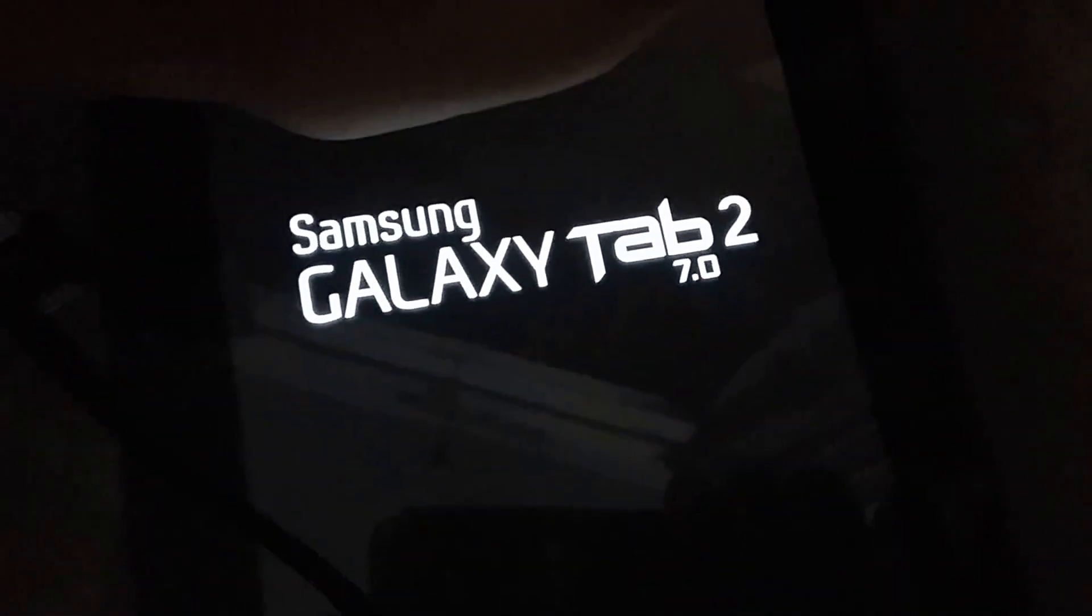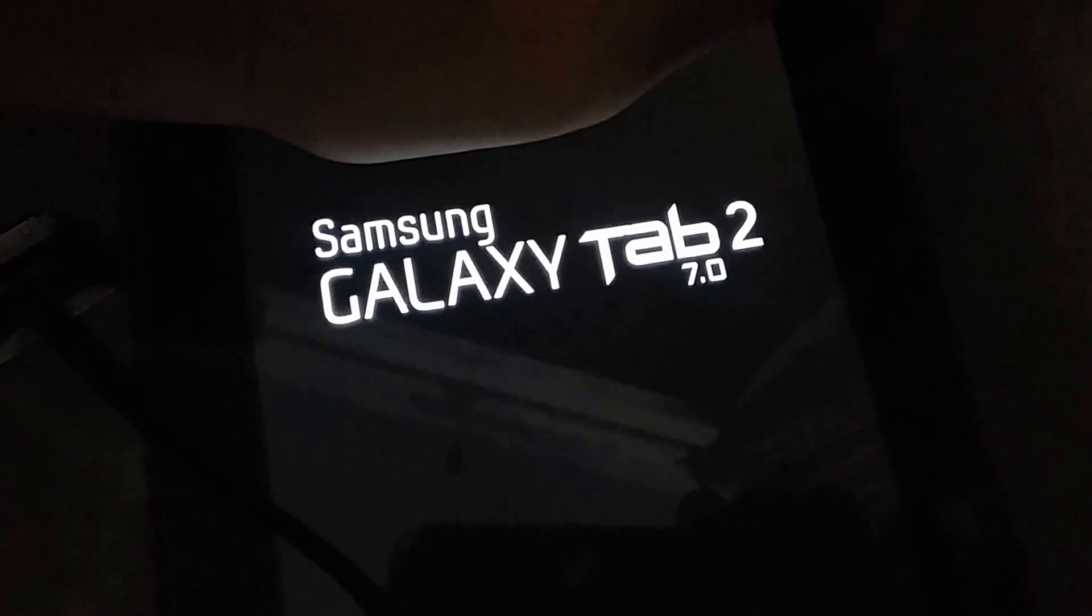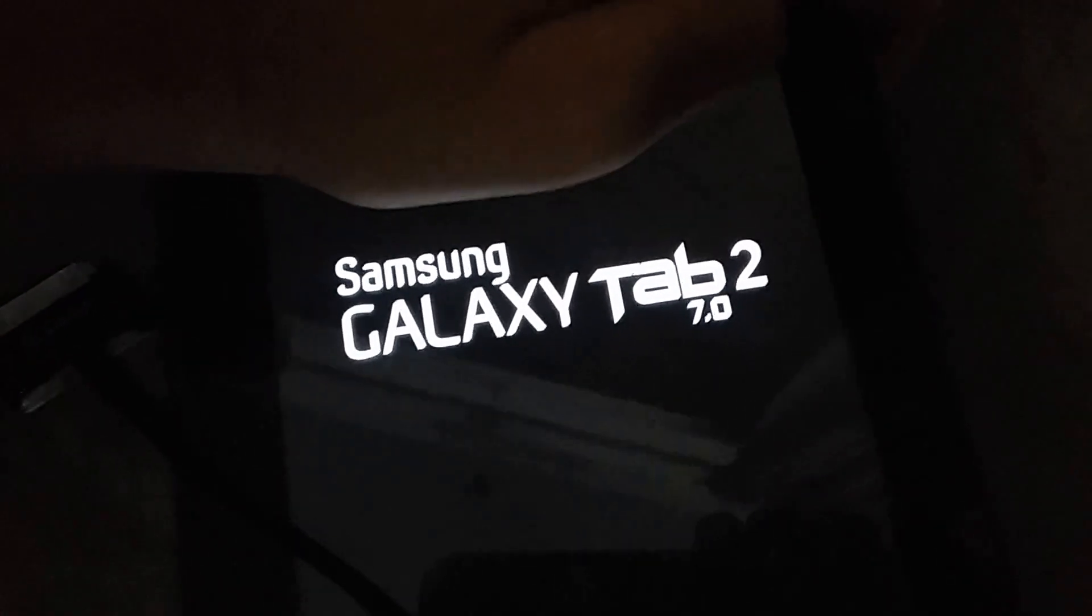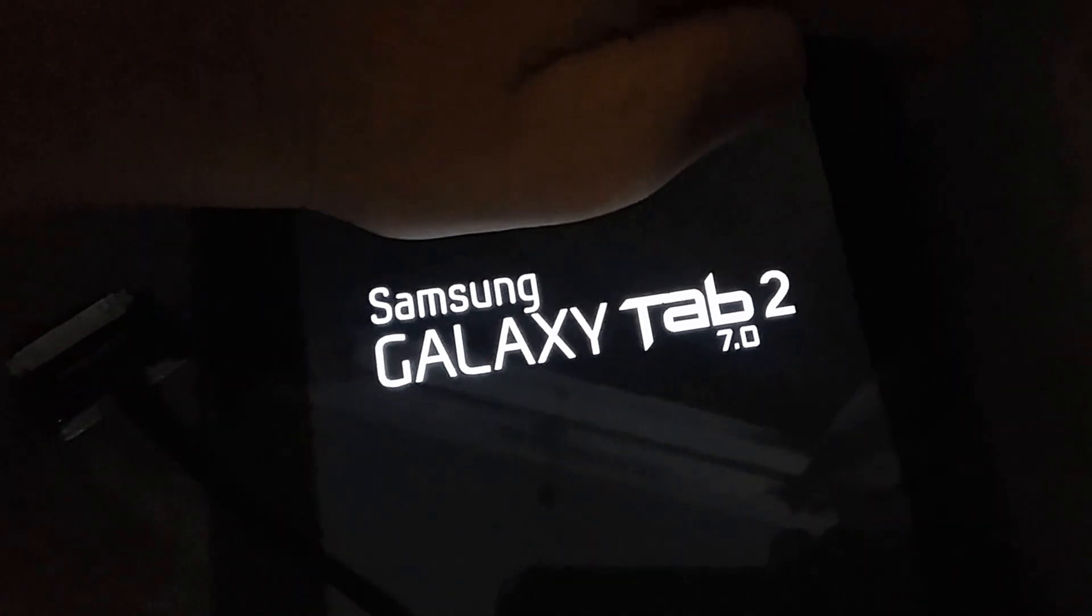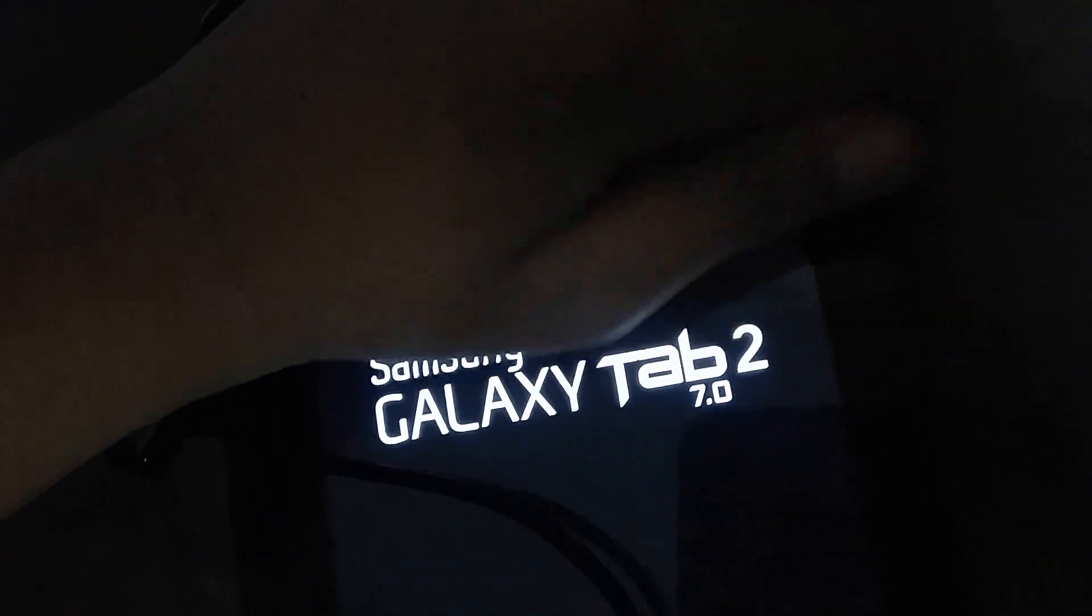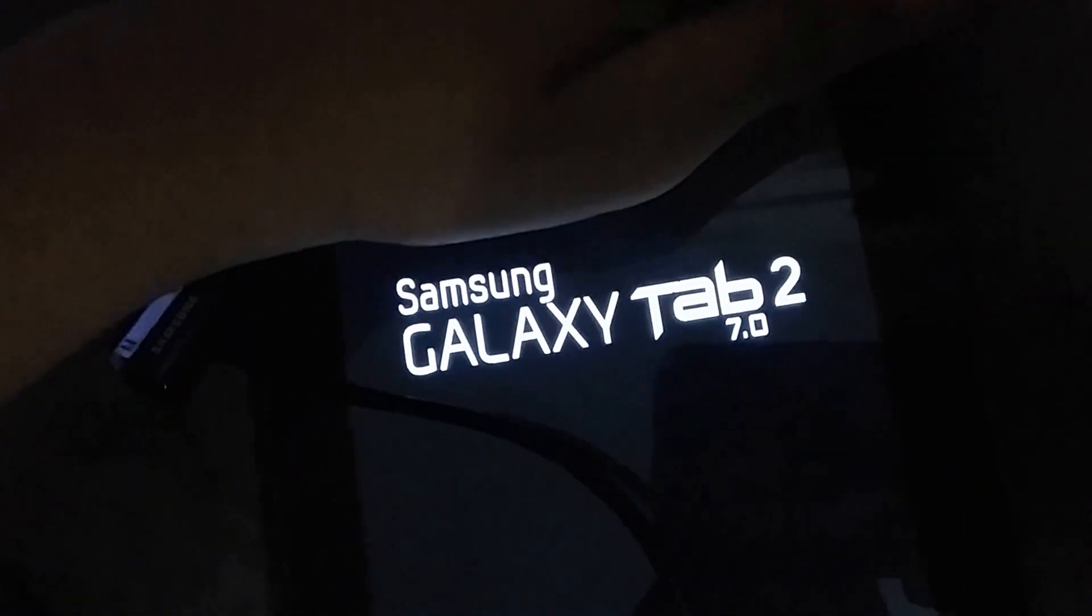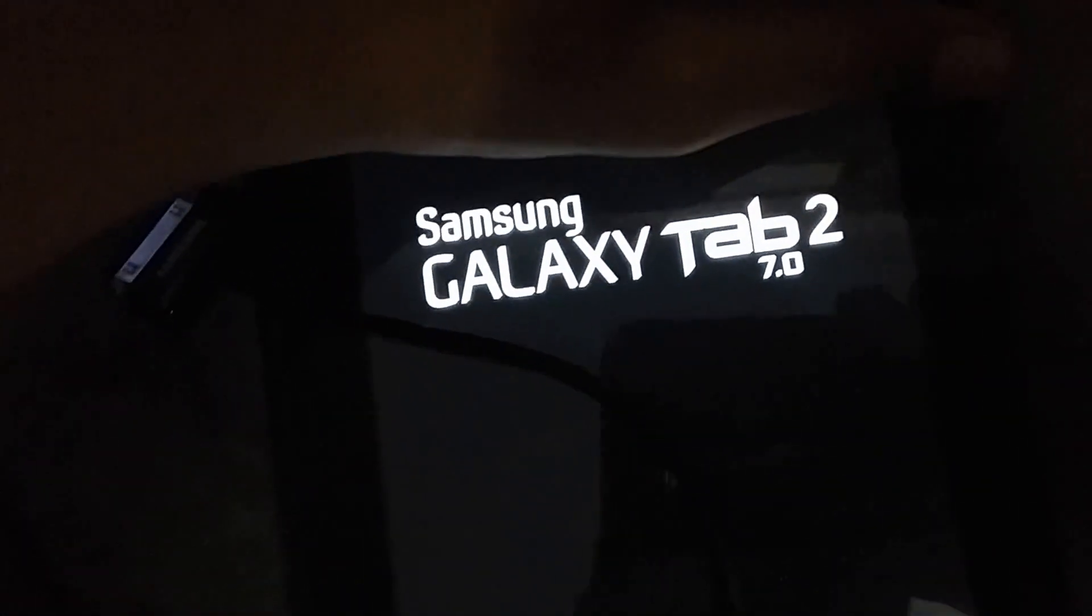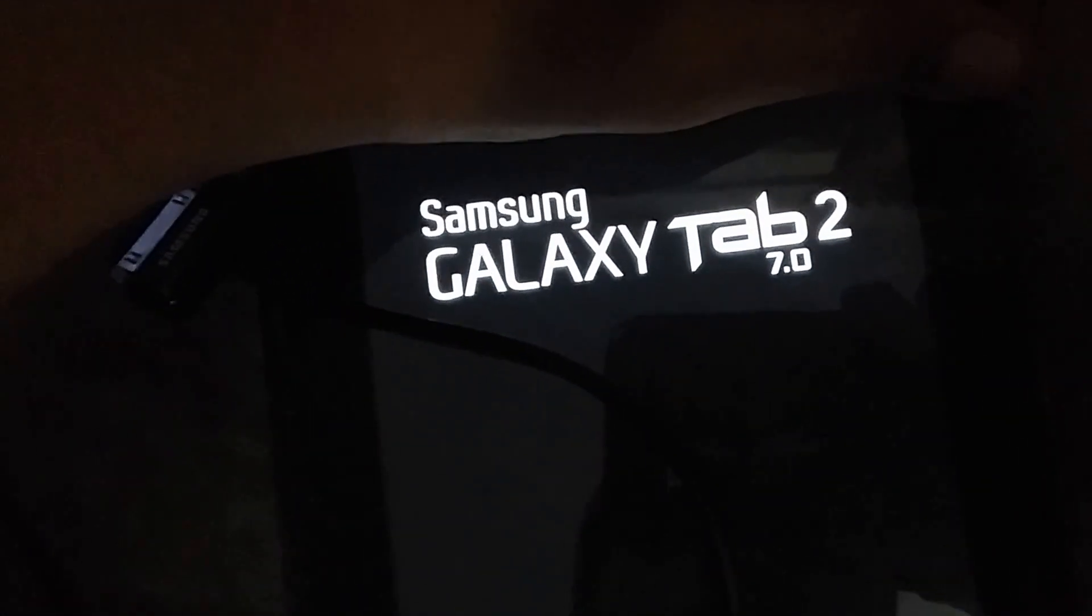When the Samsung logo comes up, just leave the power button but keep holding the volume up button. Whoops, I failed, I need to try it again. Power button and volume up, keep holding it. Leave the power button but keep holding the volume up button.